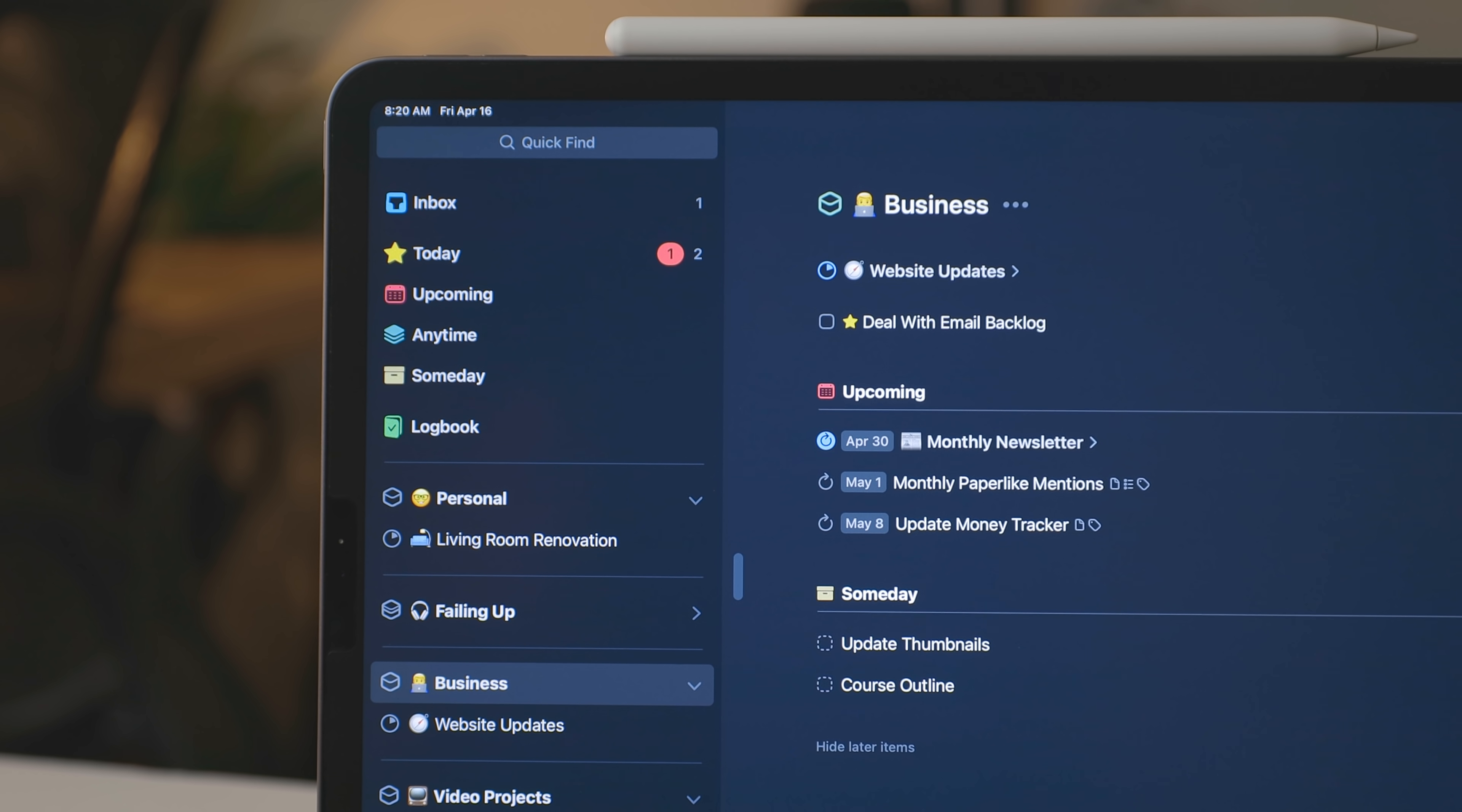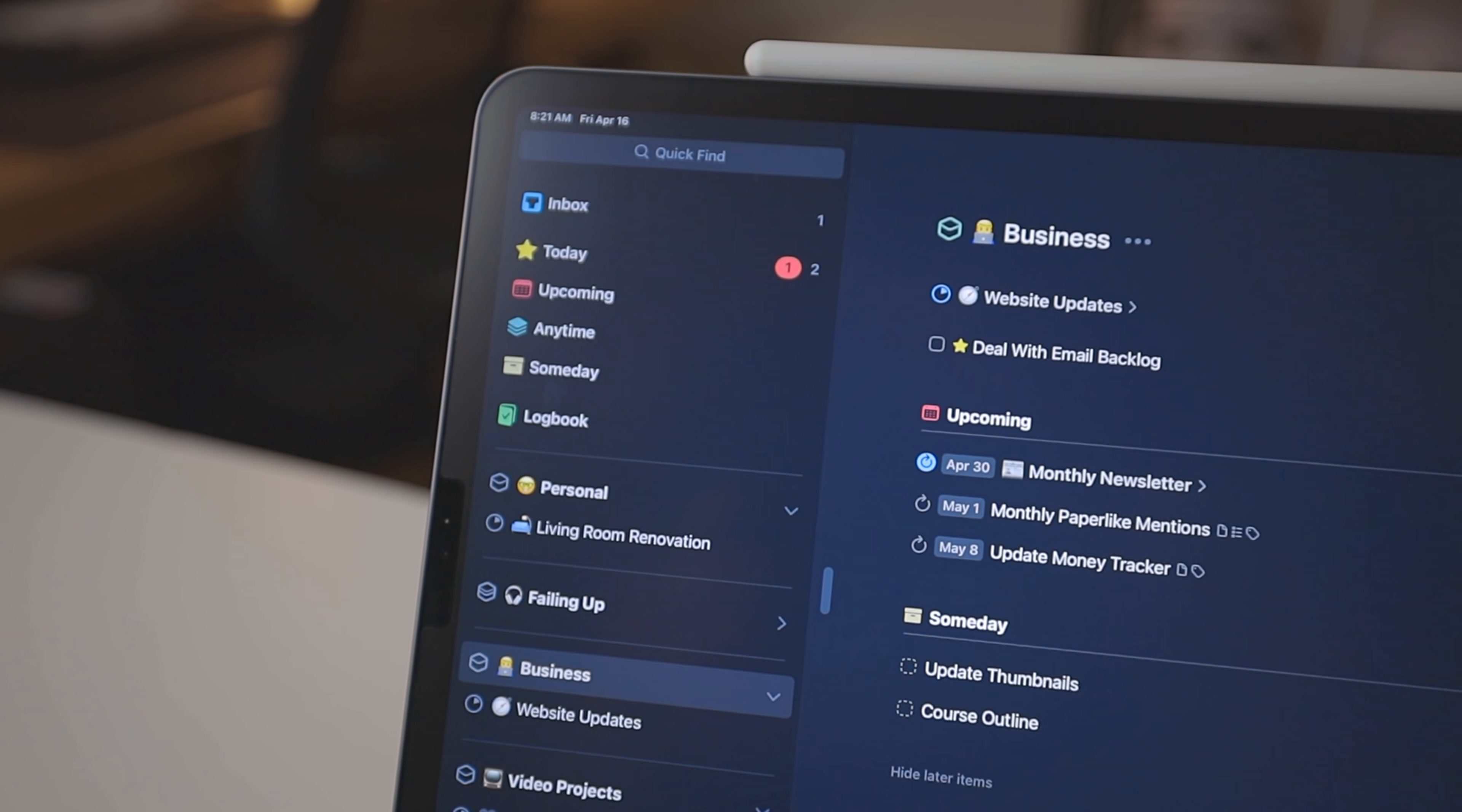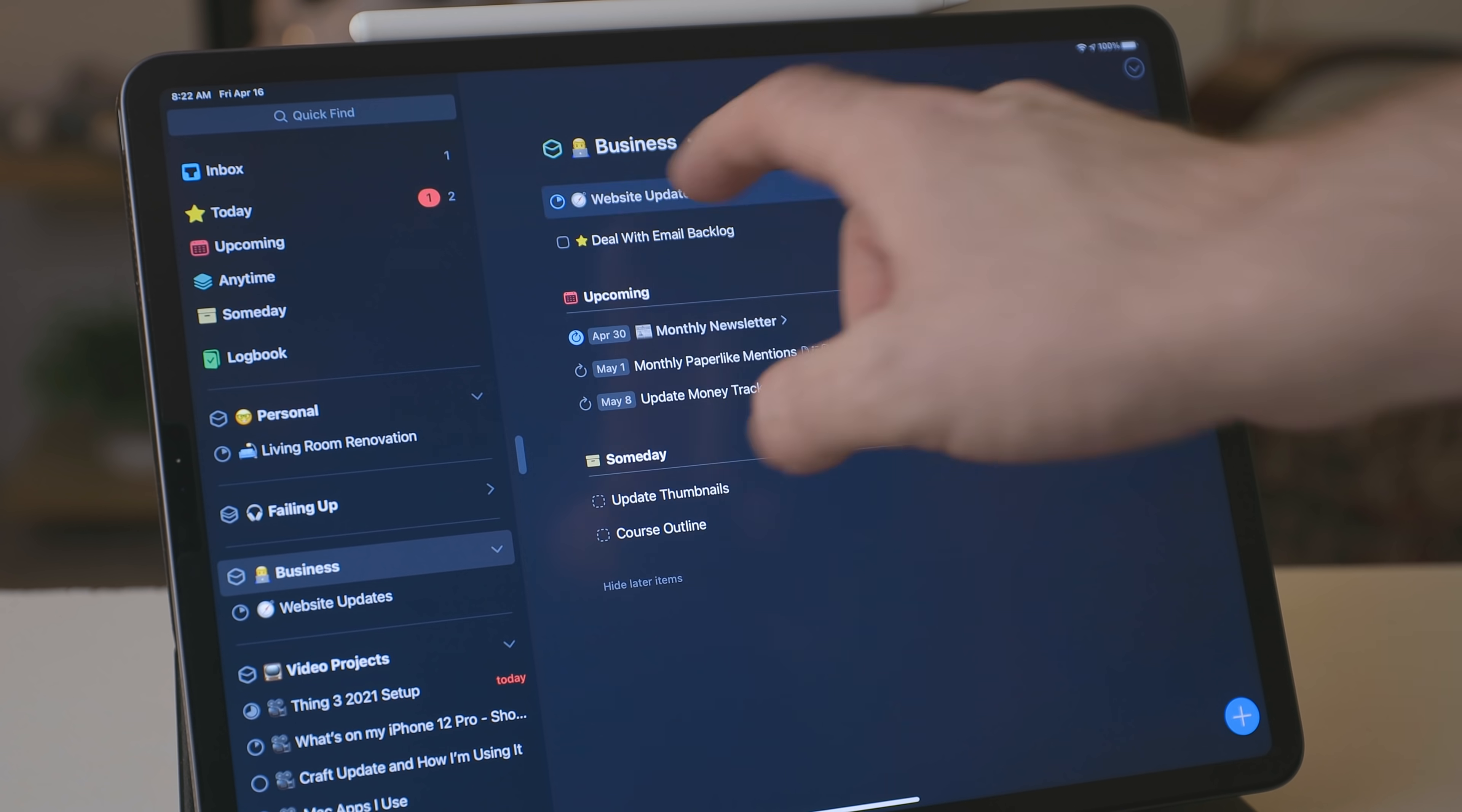Areas can have both projects and tasks in them for single one-off tasks. I just dump them in an area. So for something like get caught up on my backlog of email, I just throw that in the business area. But you can also put projects in areas as well.